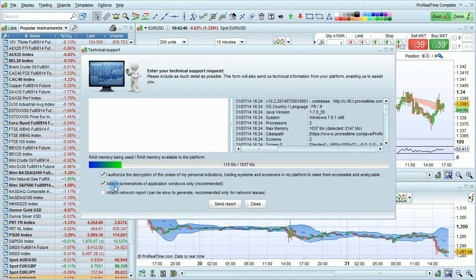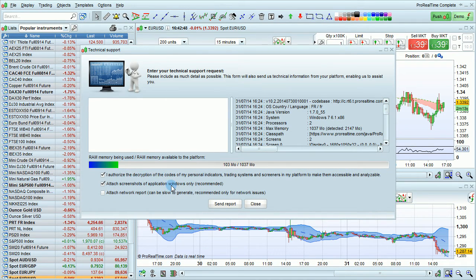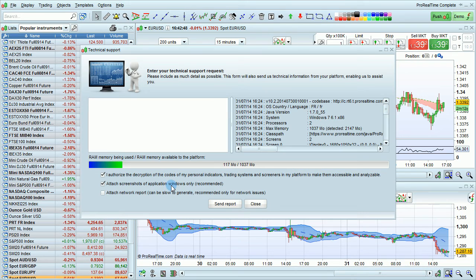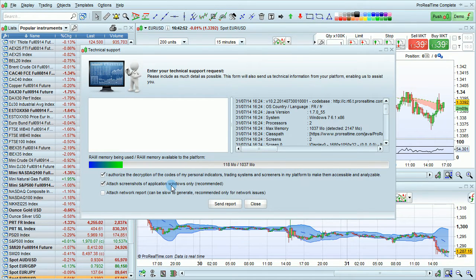You can also attach screenshots of your application windows. This is highly recommended as it will help us also analyze your problem.